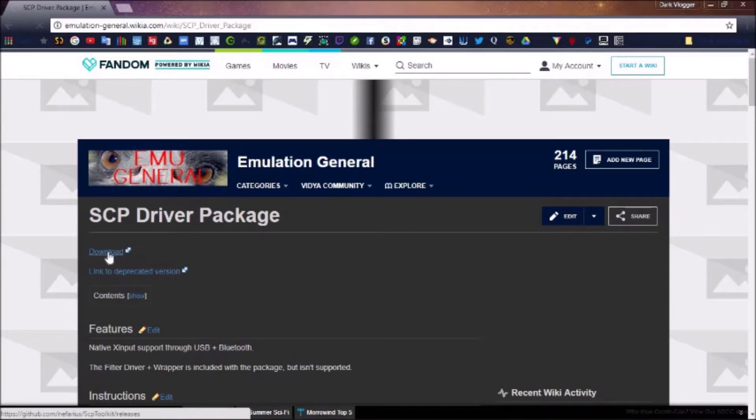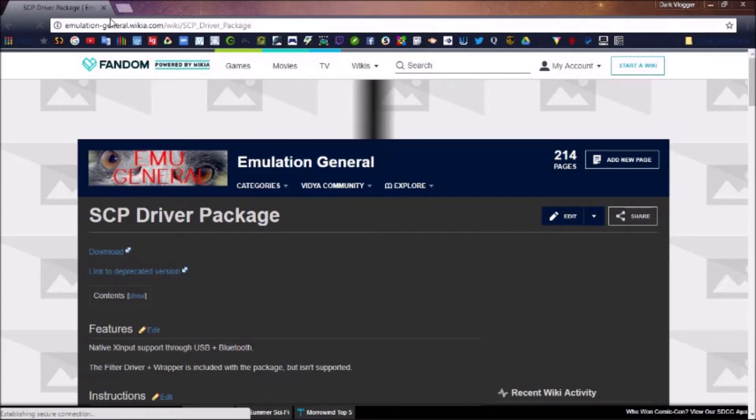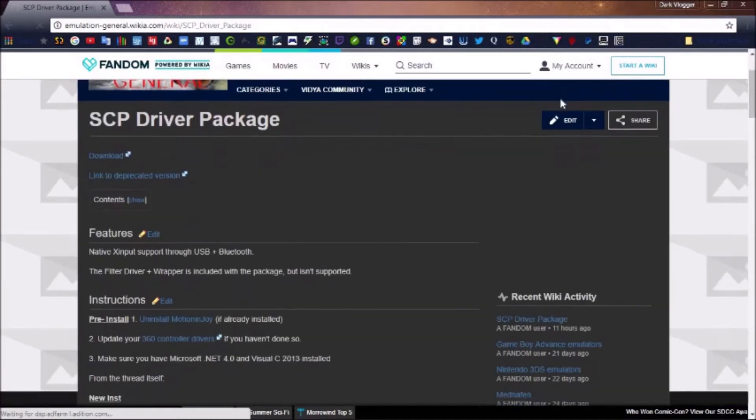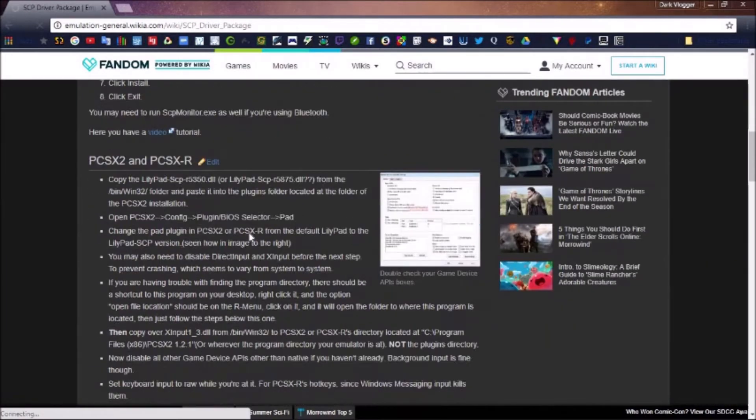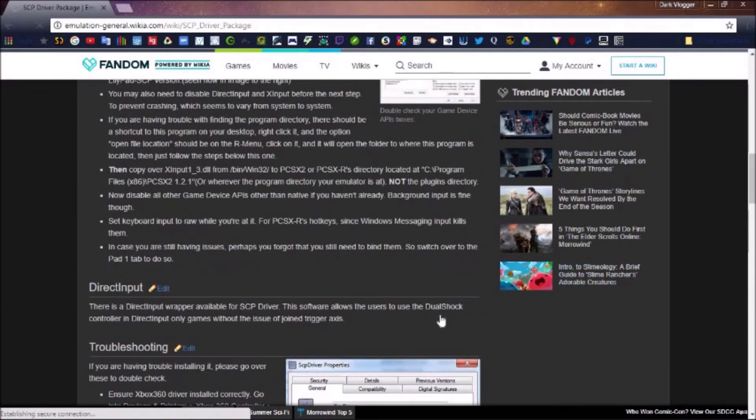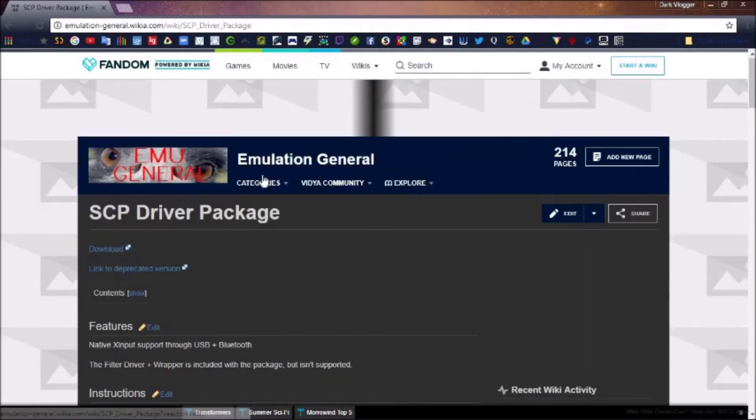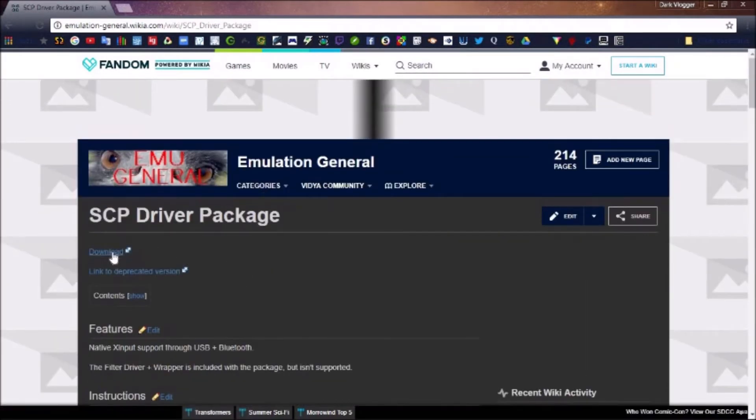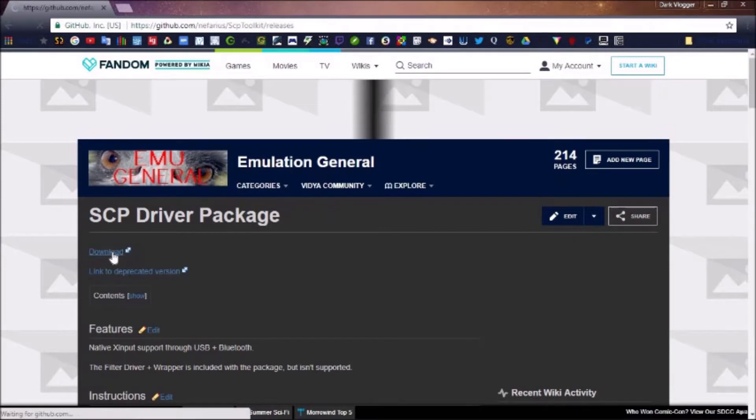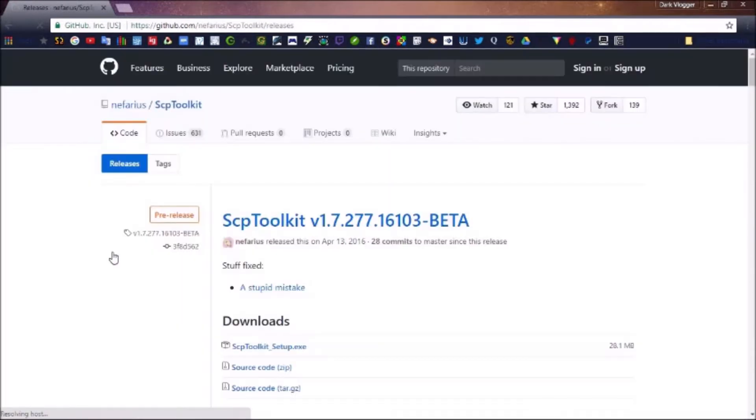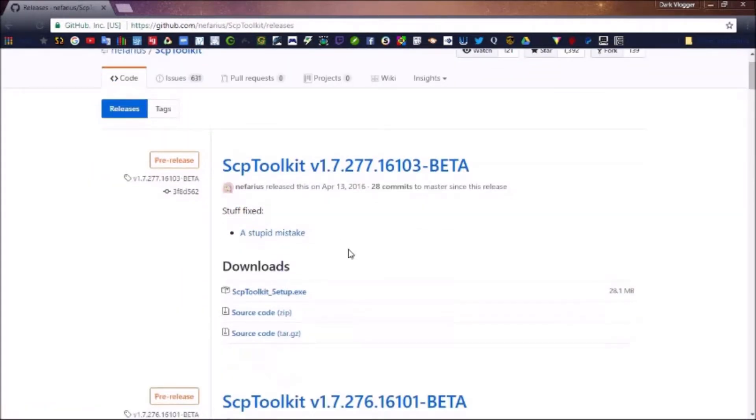I will show you a game preview when I'm done. When you go into the description and find this link, you can read all about it if you want. The download link will bring you to github.com. You just click SCP Toolkit Setup.exe.